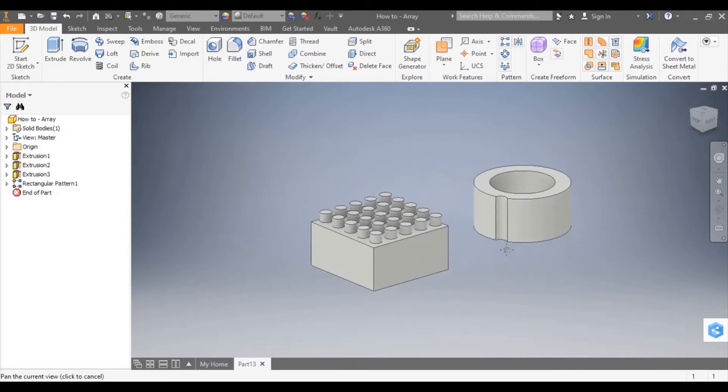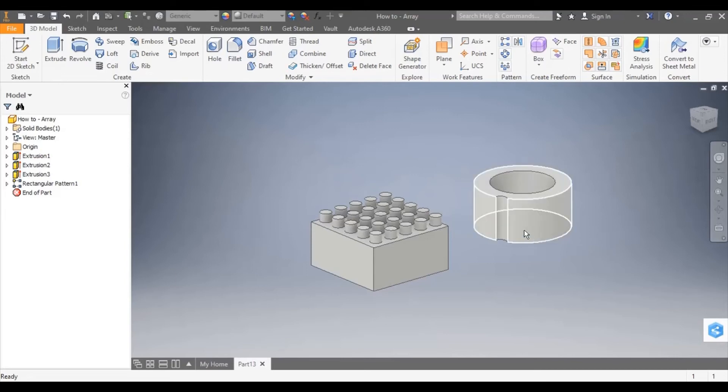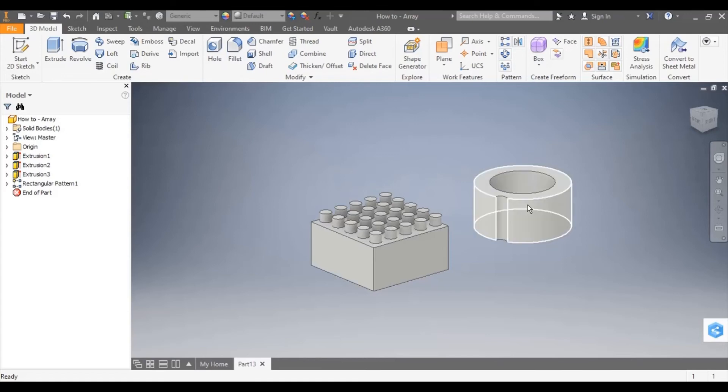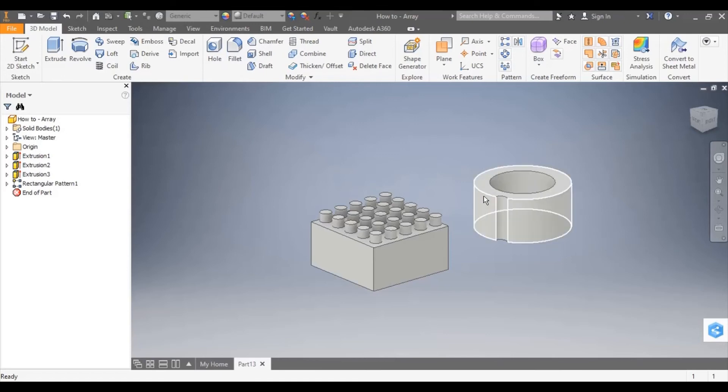Now moving on to circular array. This is repeating a pattern around in a circular movement. I'm going to take this indent here and repeat it around the outer face of this model.